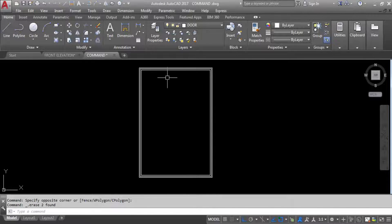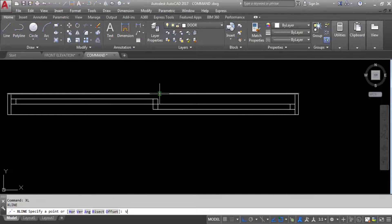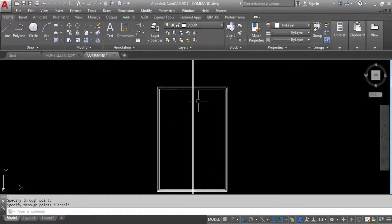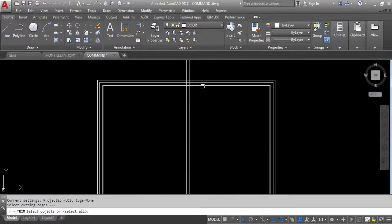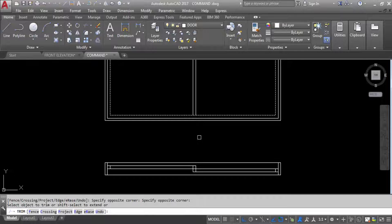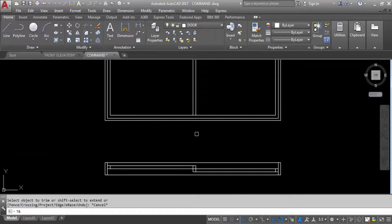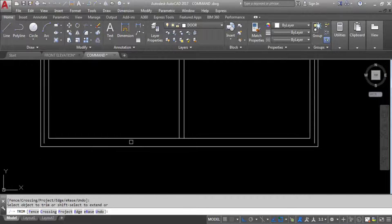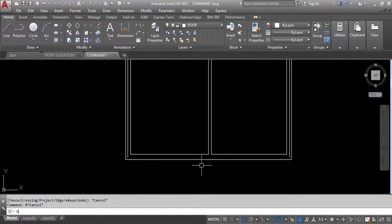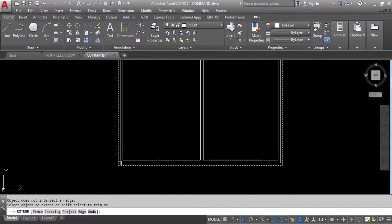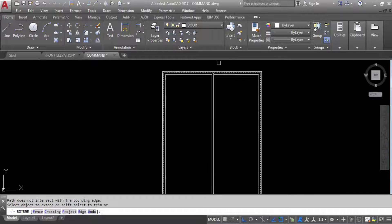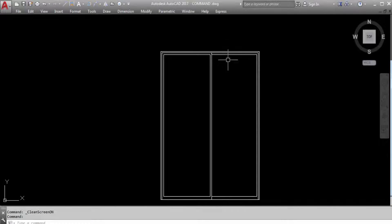The door frame has been created. Take another construction line — vertical line from this side. Now use trim command: select this line, trim from here, and trim from here. Give trim command again and trim this middle line. Trim this line also, and extend these two lines. Now extend — select this line and extend. This is how the sliding door elevation looks.